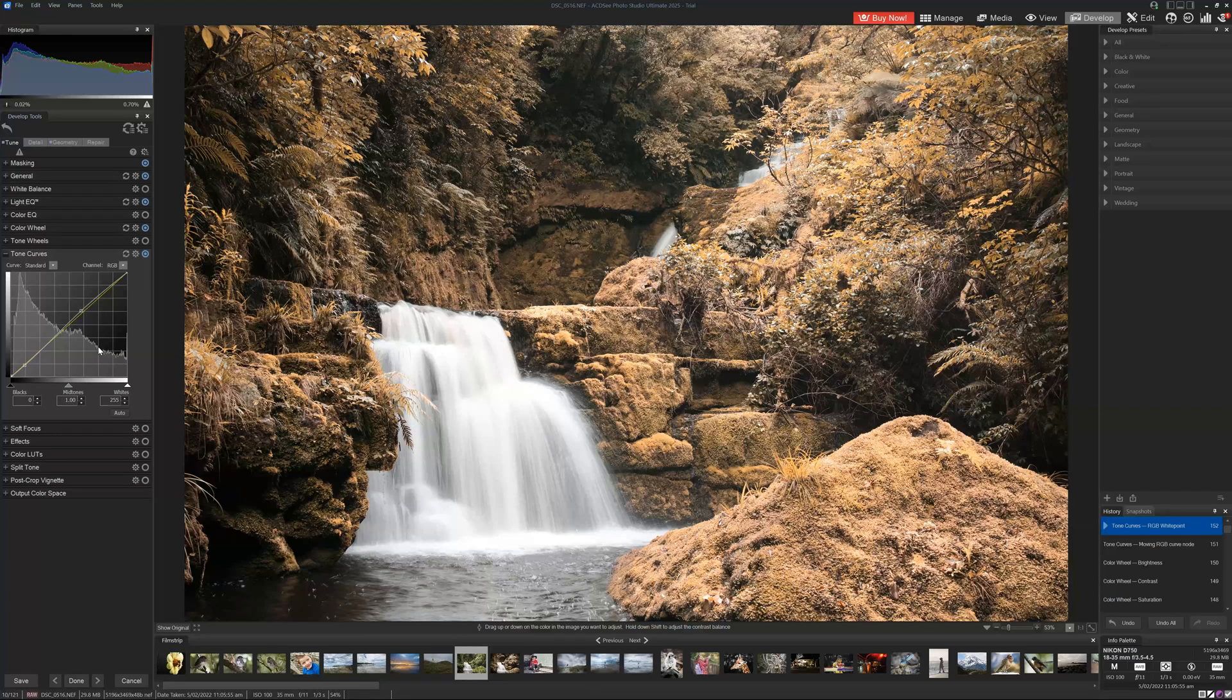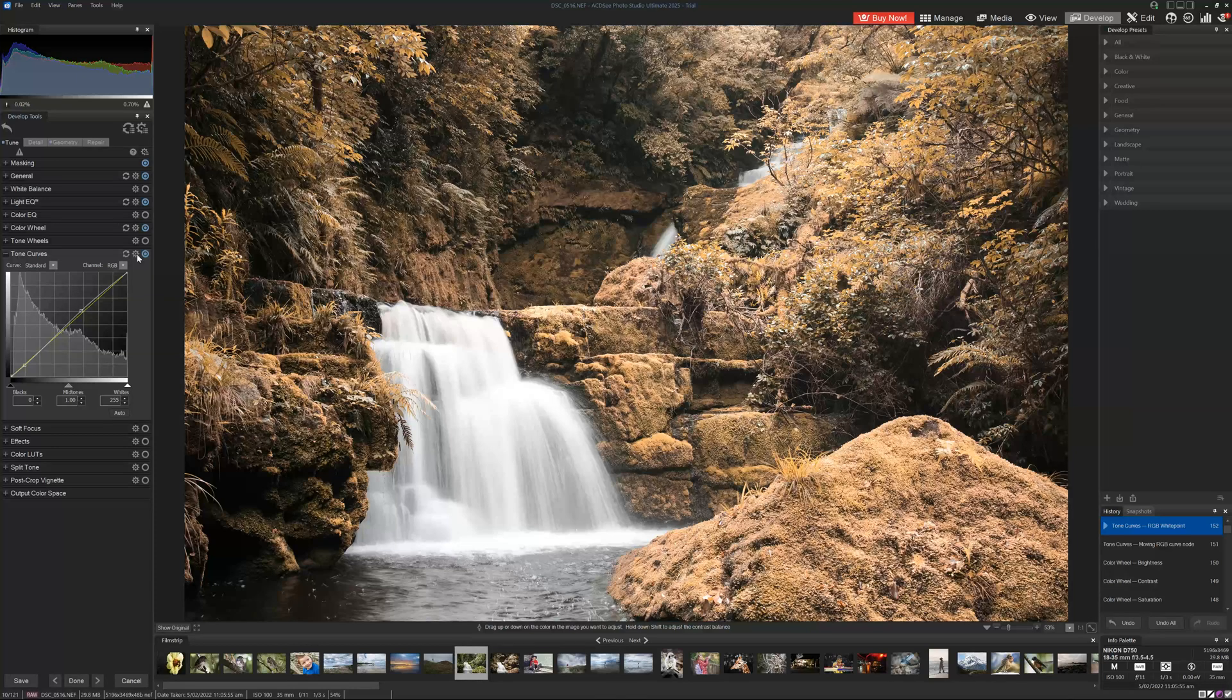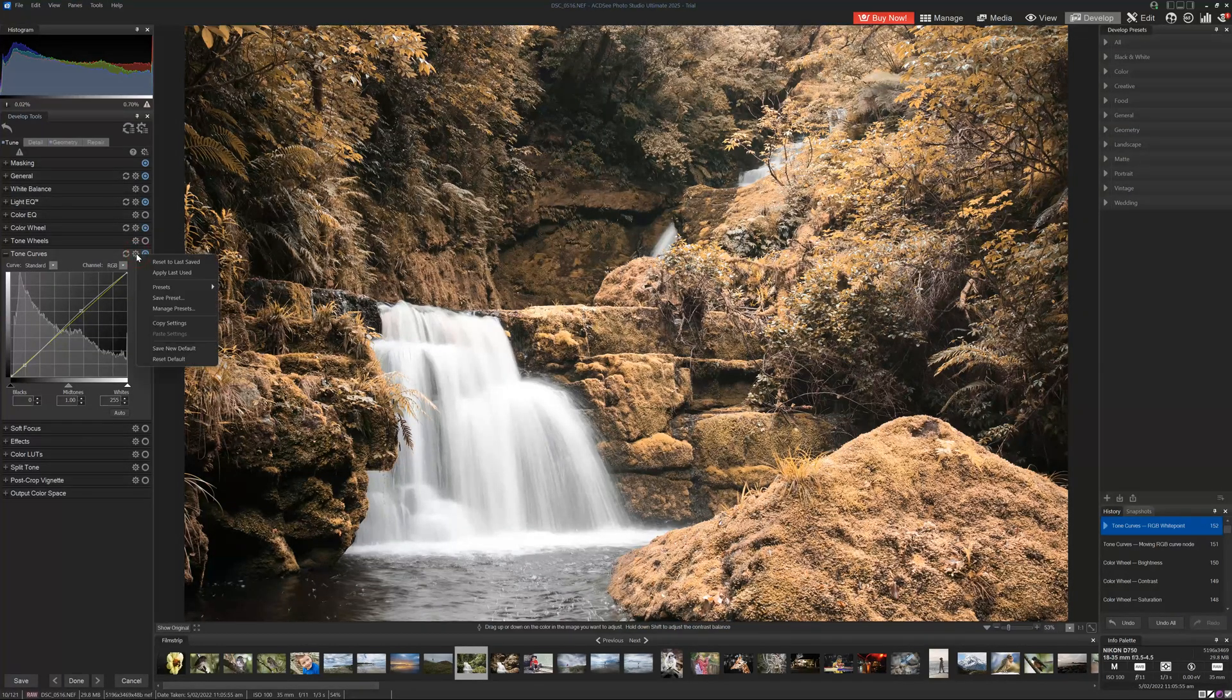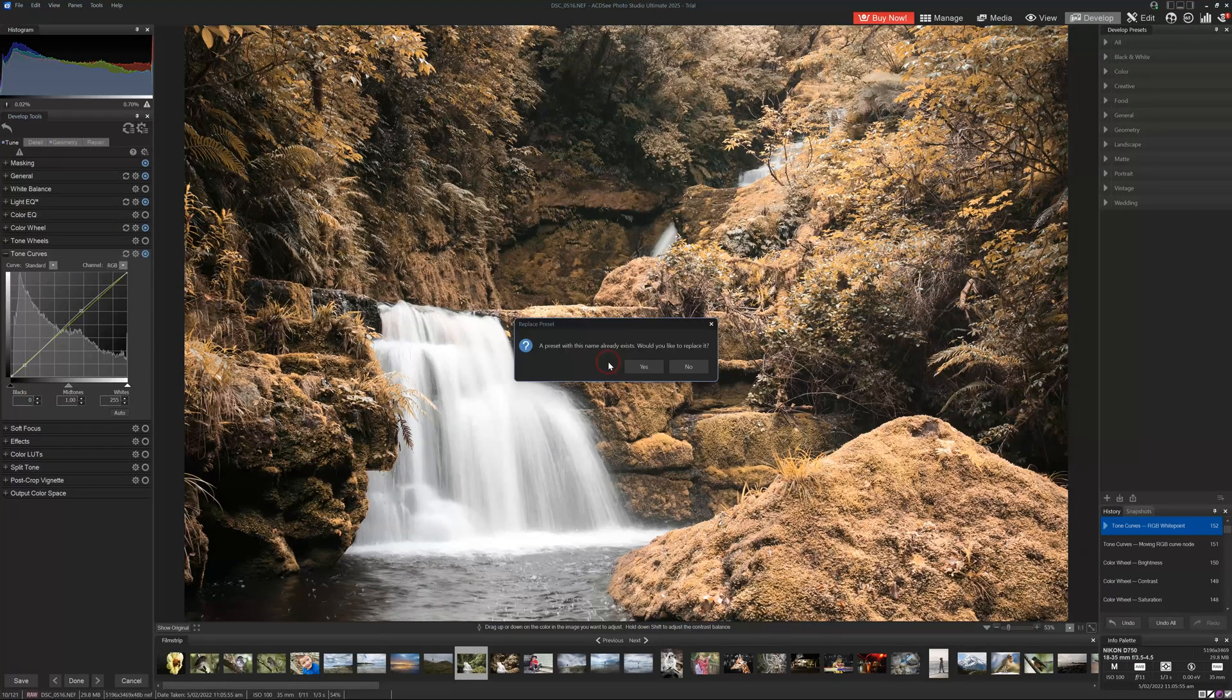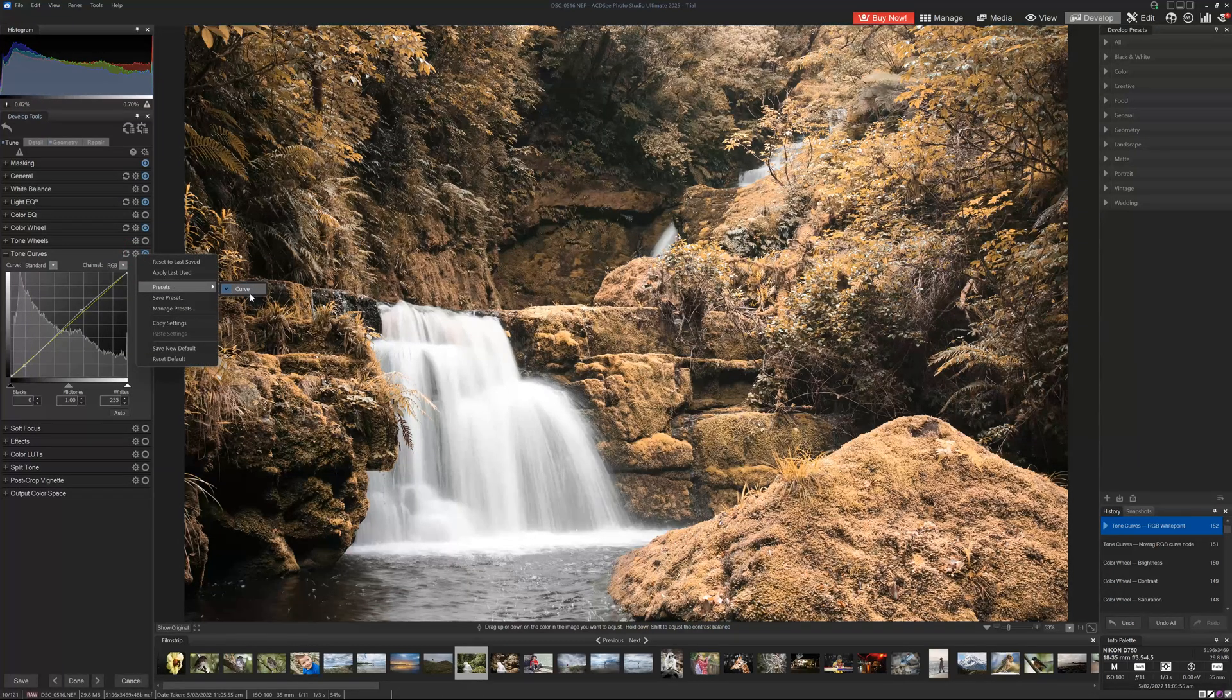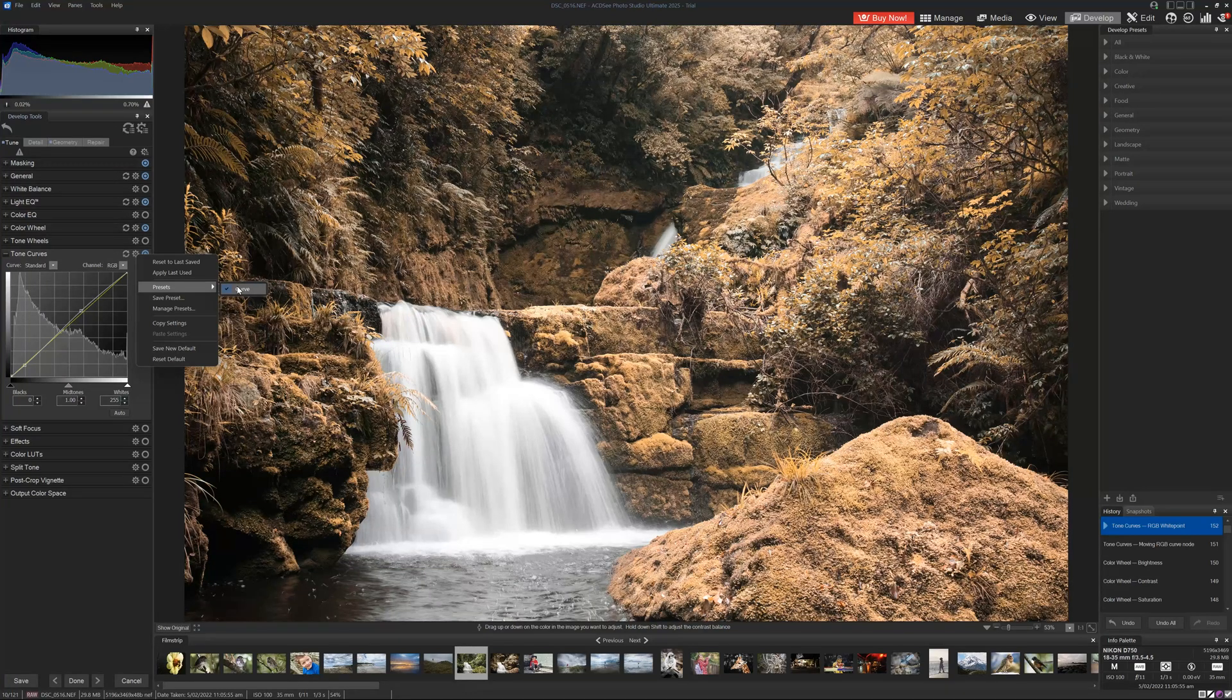Now top tip for you guys, for tone curves and most of the other adjustments, we can create presets. So not a preset based on the sum of our entire edit, but a preset specifically for this adjustment. So if we go to the cog option, we can go to save presets, give it a name such as curve, click OK. And now that preset will be available forevermore. So this is a great feature if you find yourself making the same adjustments over and over.